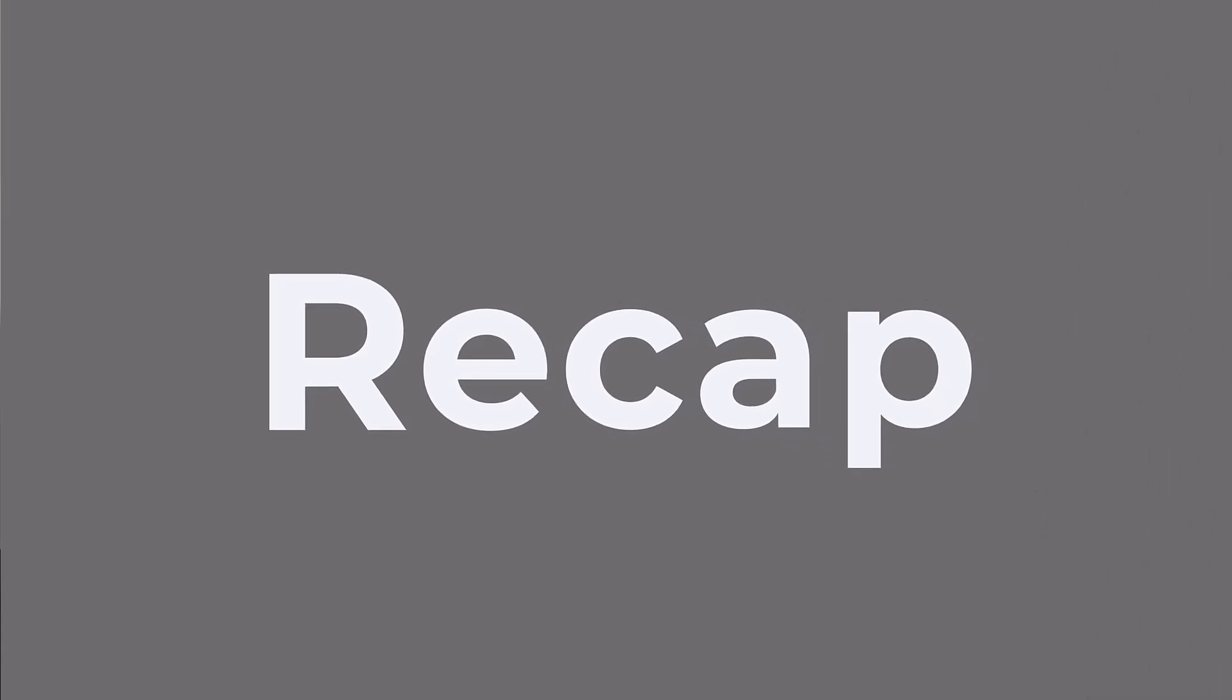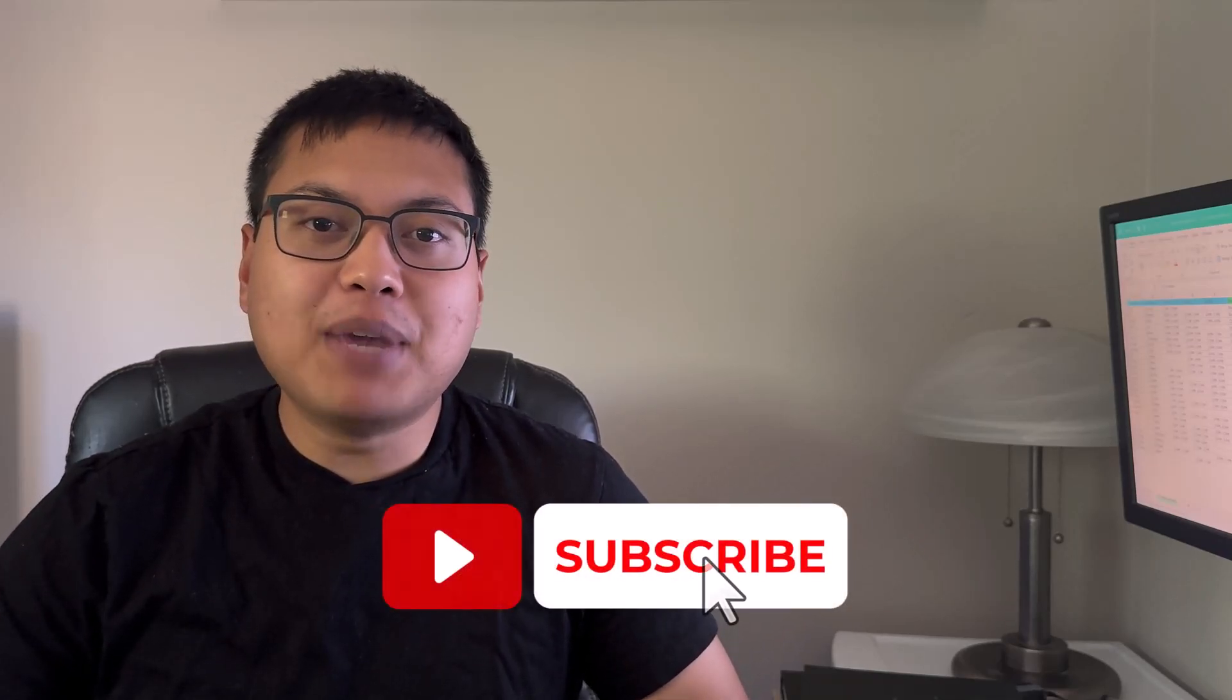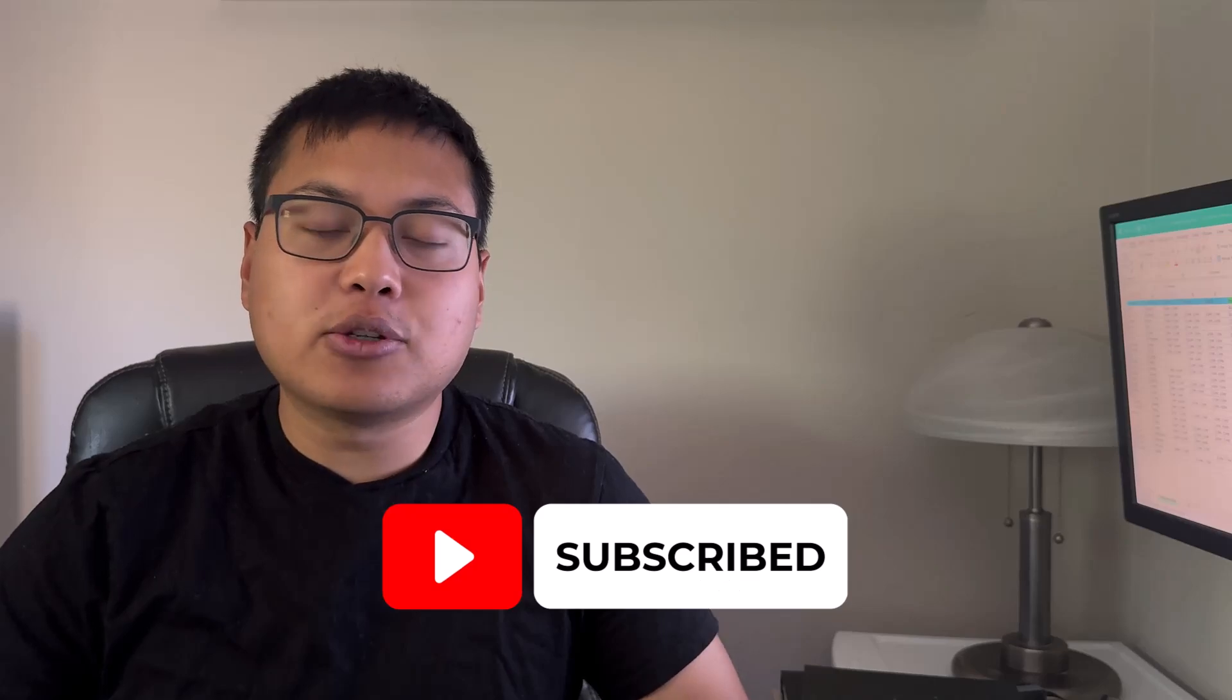And those were some of the quickest, most efficient ways to combine multiple columns into a single one in Microsoft Excel. If you guys enjoyed this video, make sure to hit the like button down below and subscribe to the channel if you haven't already. I'll see you all in the next video.